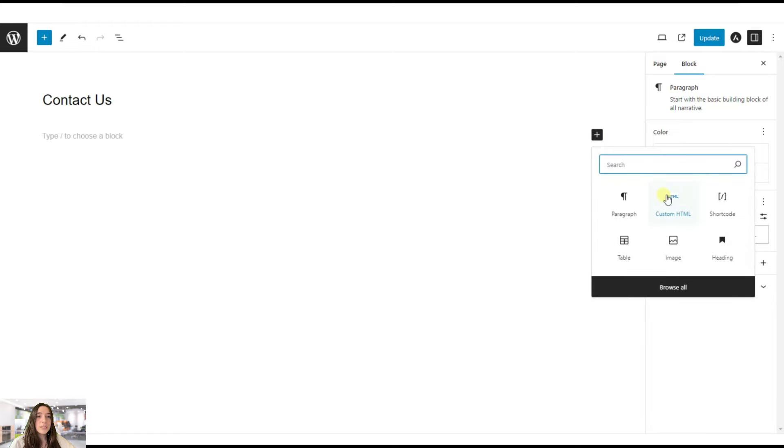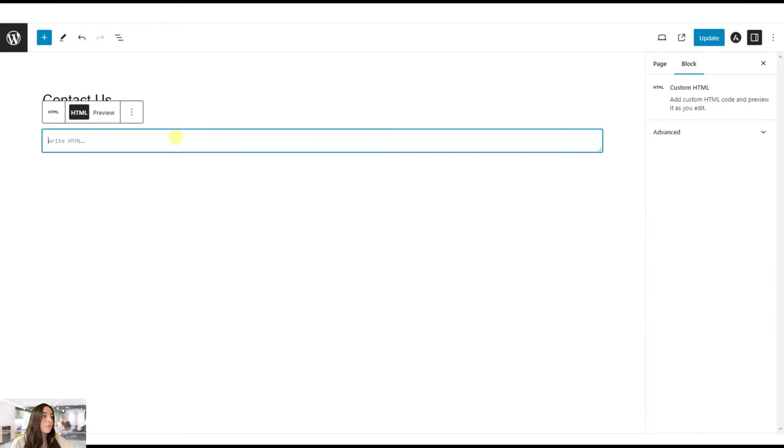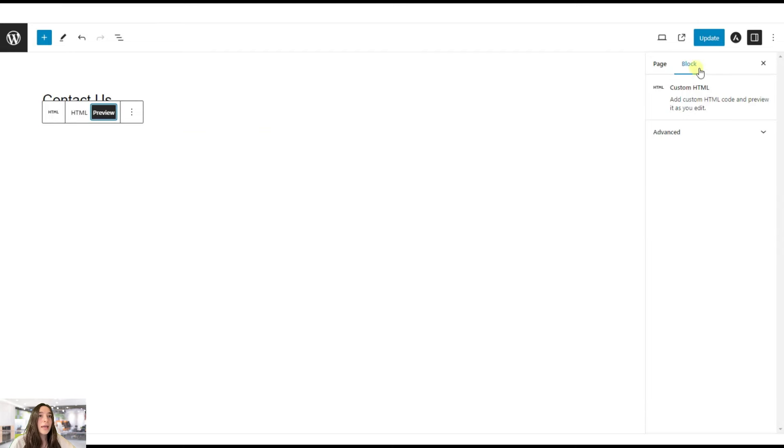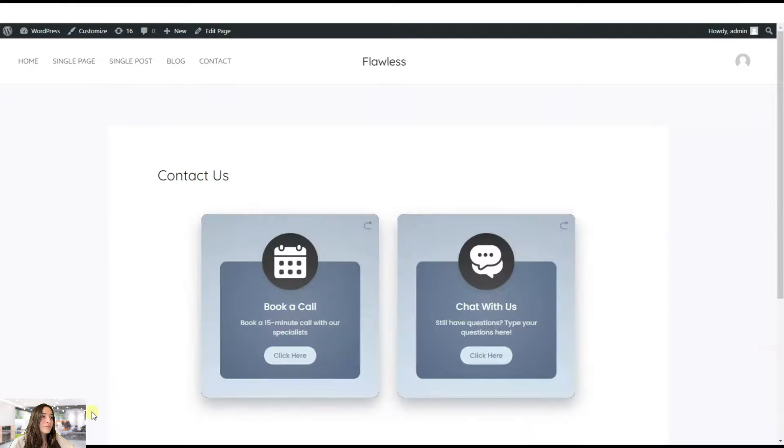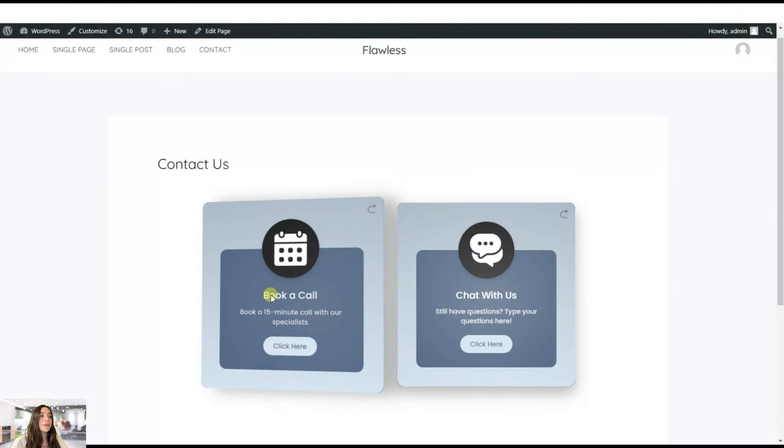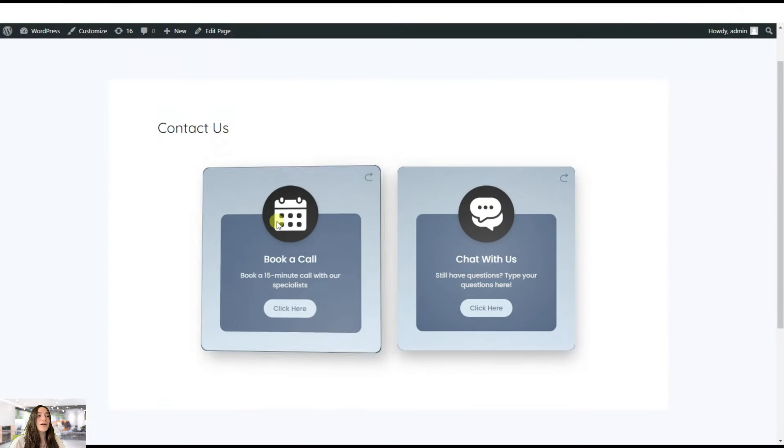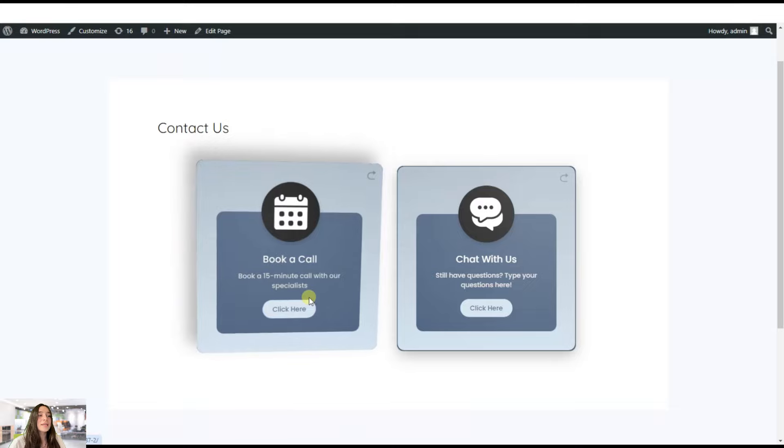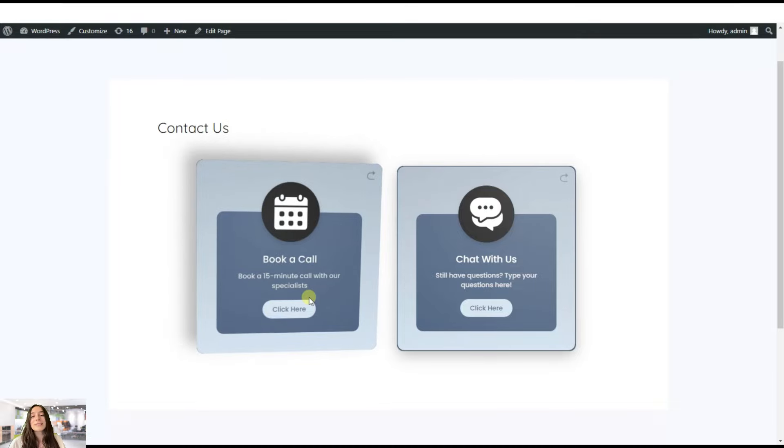Here, you will need to choose this custom HTML. Paste this here, preview, and then publish. And then let's view it. And you can see this is our contact us page. Your customer will simply click on this and head to the redirected page.